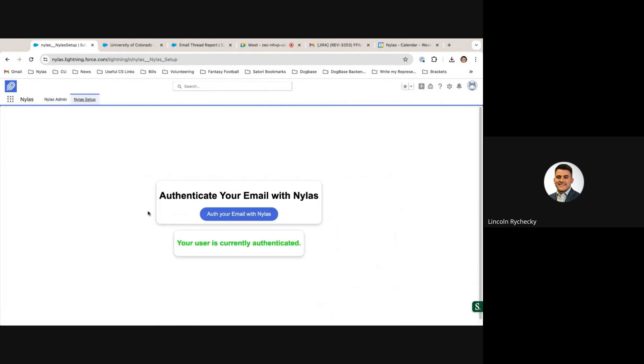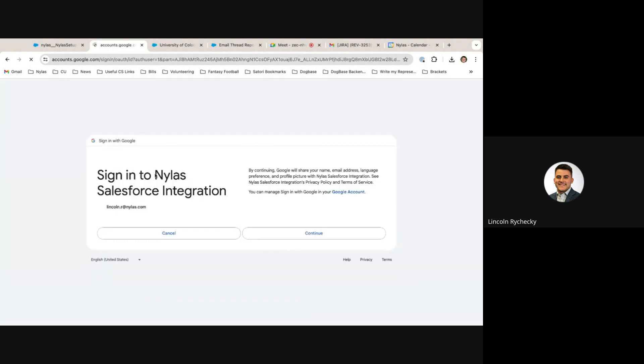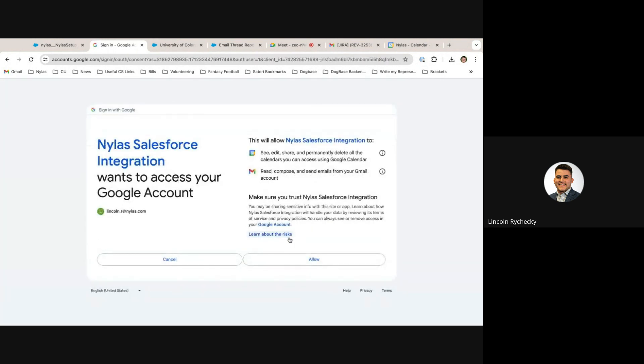Users are also able to authenticate themselves individually if you would prefer to do that. When a user launches this flow, it kicks off the Nihilus hosted authentication flow. I can select the inbox which I would like to use to authenticate into the Nihilus Salesforce integration, allow it to see, edit, and share my calendars and emails, and we're good to go.